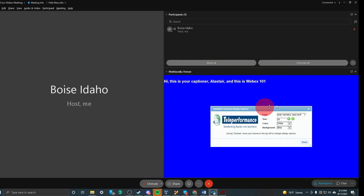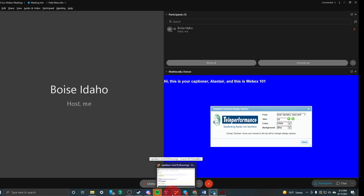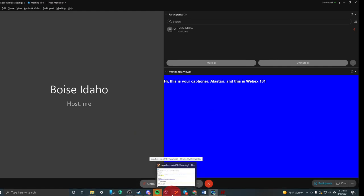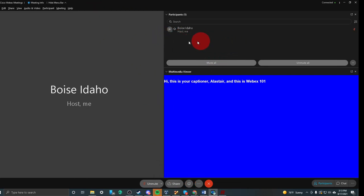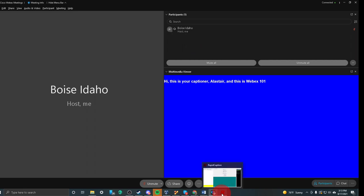I can see the captions. So therefore the student can see the captions and I have everything I need. As soon as the student joins, they're going to show up in this participants. And I'm going to go back to RapidCaption and I'm going to start captioning as soon as I hear what they are saying.